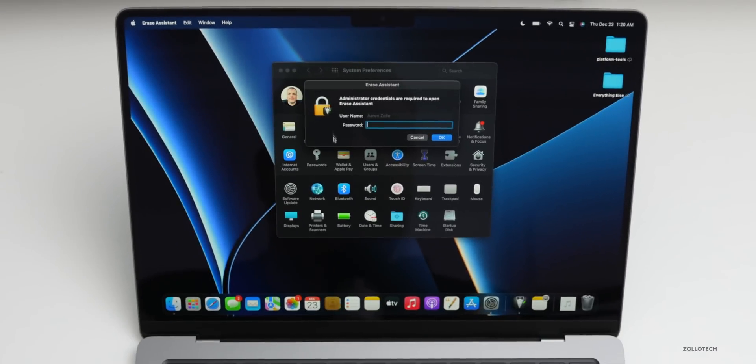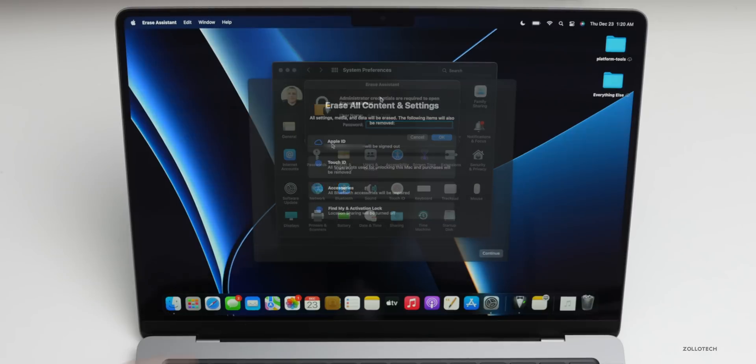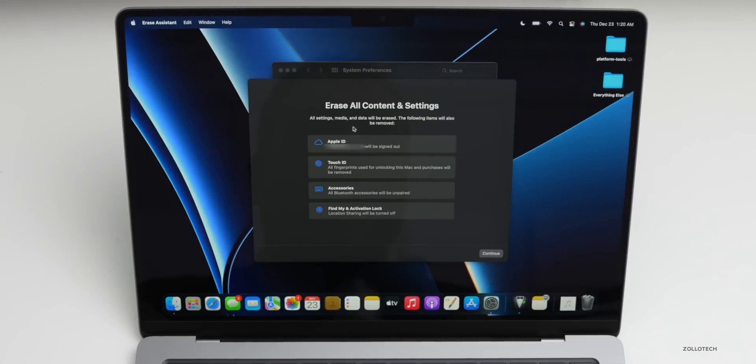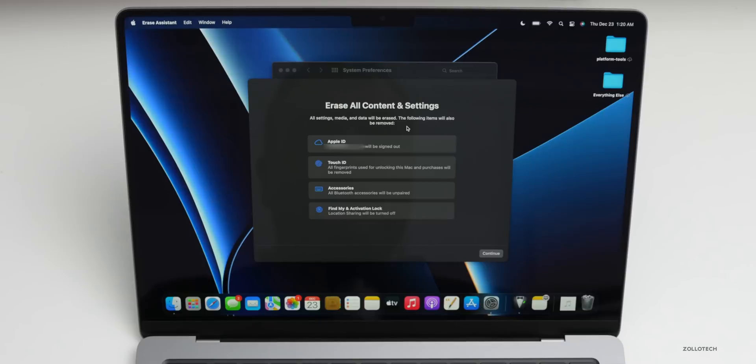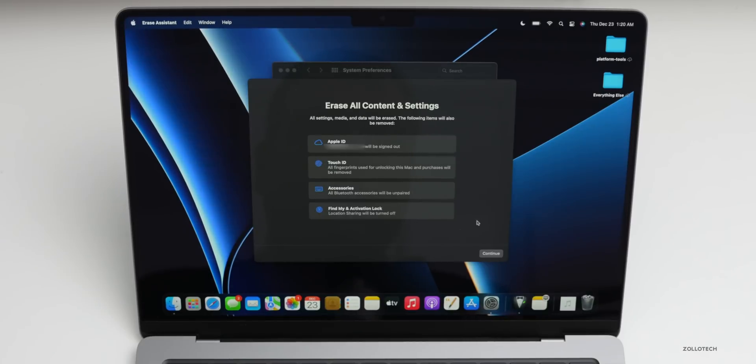Here it's going to ask for your password. Go ahead and put in the password, the same one you would log into the computer with. Once you've entered your password, you'll see it says Erase All Content and Settings. All settings, media and data will be erased. The following items will also be removed: your Apple ID, Touch ID, any fingerprints that were stored on the computer, any paired accessories, as well as Find My and activation locks. As long as you want to remove that, go ahead and click Continue.